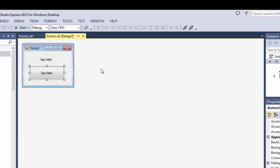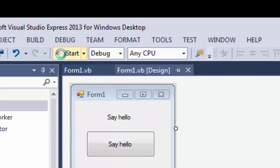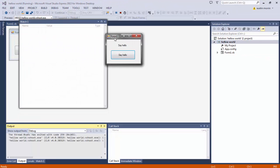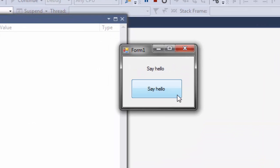The program is done. To test it, go up to the Start button and click it — here we go, we've got our very first program. If you click the button it says hello — magic! That's the very first program.